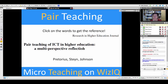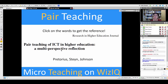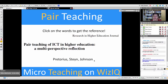Go to slide number seven. Click in that area — click on the words to get the reference. The words are 'A pair teaching of ICT in higher education: a multi-perspective reflection,' and it's by Pretorius, Stian, and Johnson.